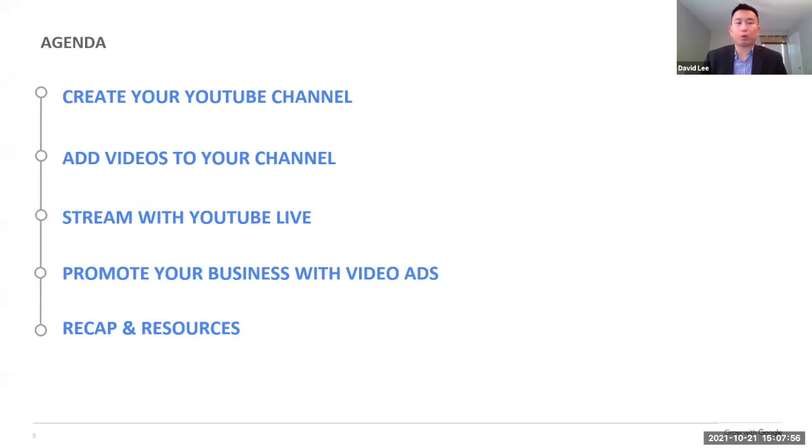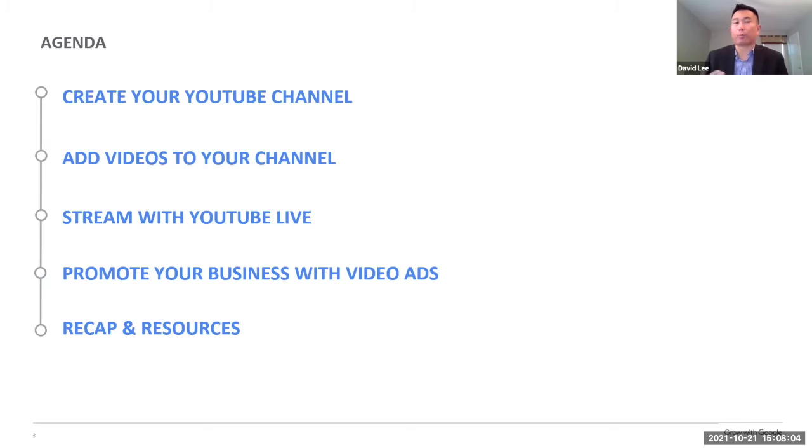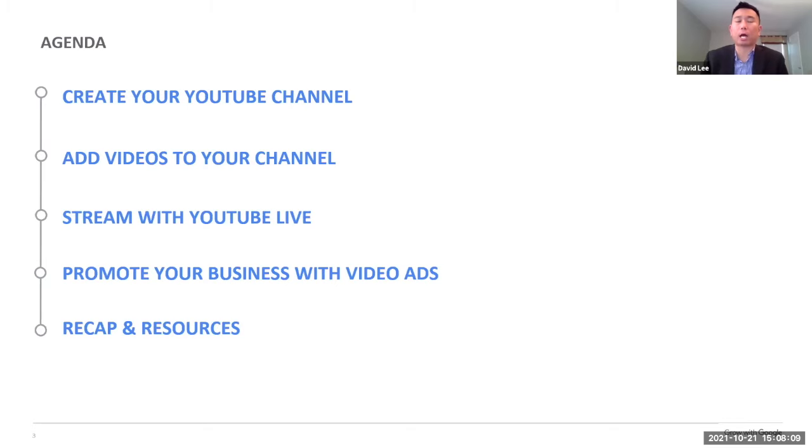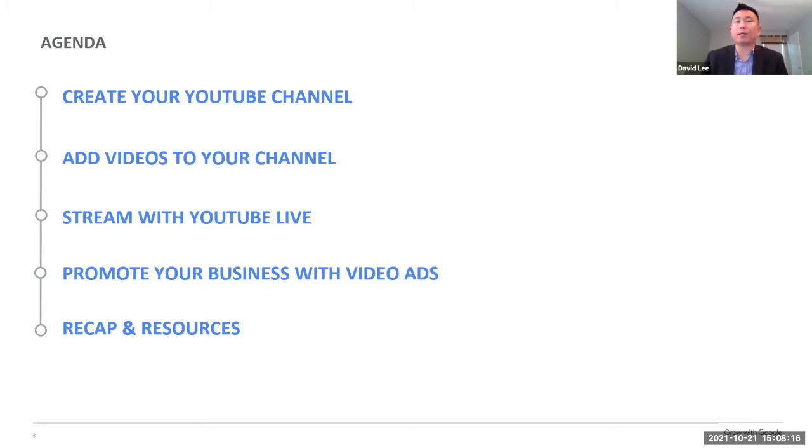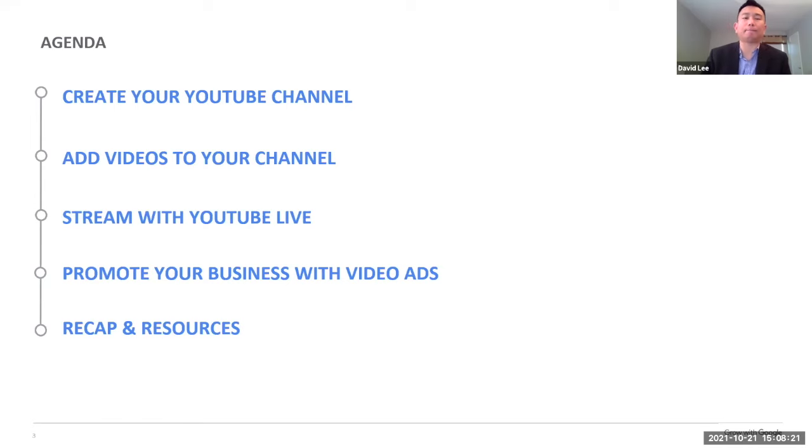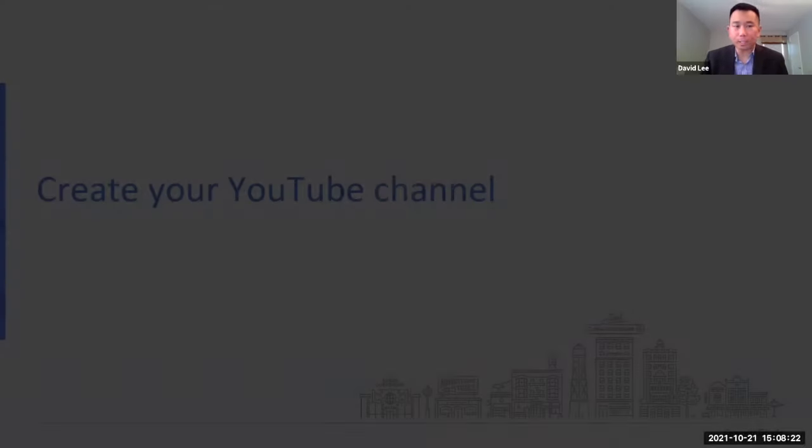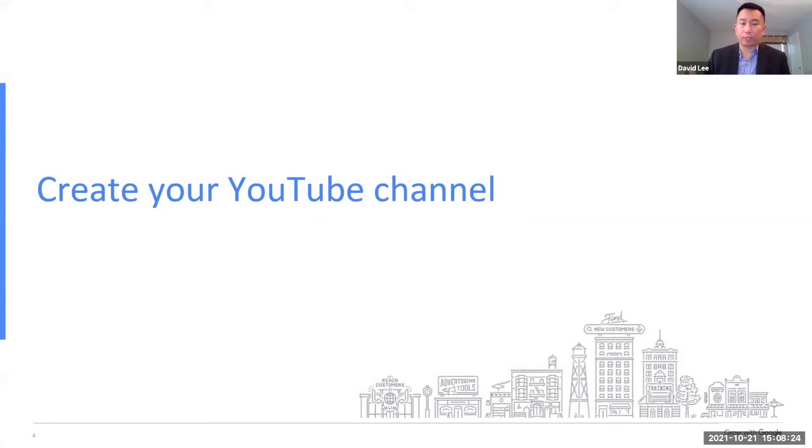So today, we're just going to go through creating your YouTube channel as well as uploading a video to your channel. And then stay tuned or register for part two of the workshop that's going to be on October 28th, also starting at three o'clock Eastern, which we'll talk about YouTube live and promoting your business with video ads. And then we'll also share resources on how to help you better your YouTube channel marketing.